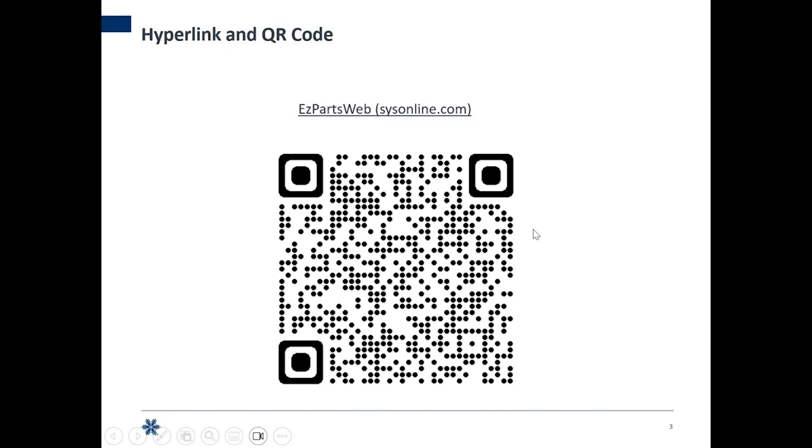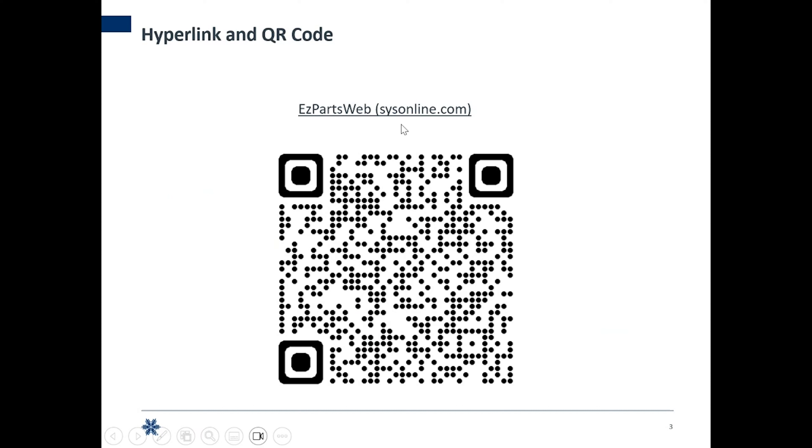Now I also have the URL for Easy Parts and a QR code that'll take you directly there. I'll leave this on the screen for a couple seconds, but I'll also drop this URL down into the description so you can find that easier in the future.